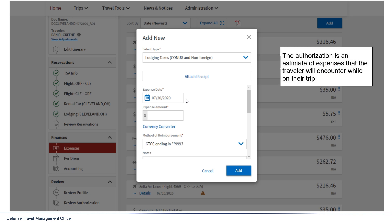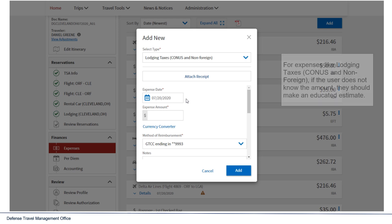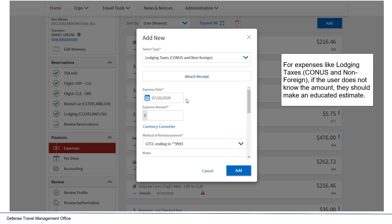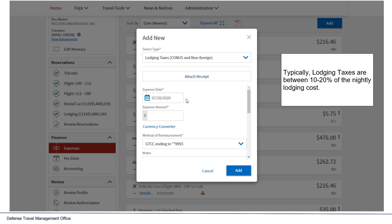The authorization is an estimate of expenses that the traveler will encounter while on their trip. For expenses like lodging taxes, CONUS, and non-foreign, if the user does not know the amount, they should make an educated estimate. Typically, lodging taxes are between 10 to 20% of the nightly lodging cost.